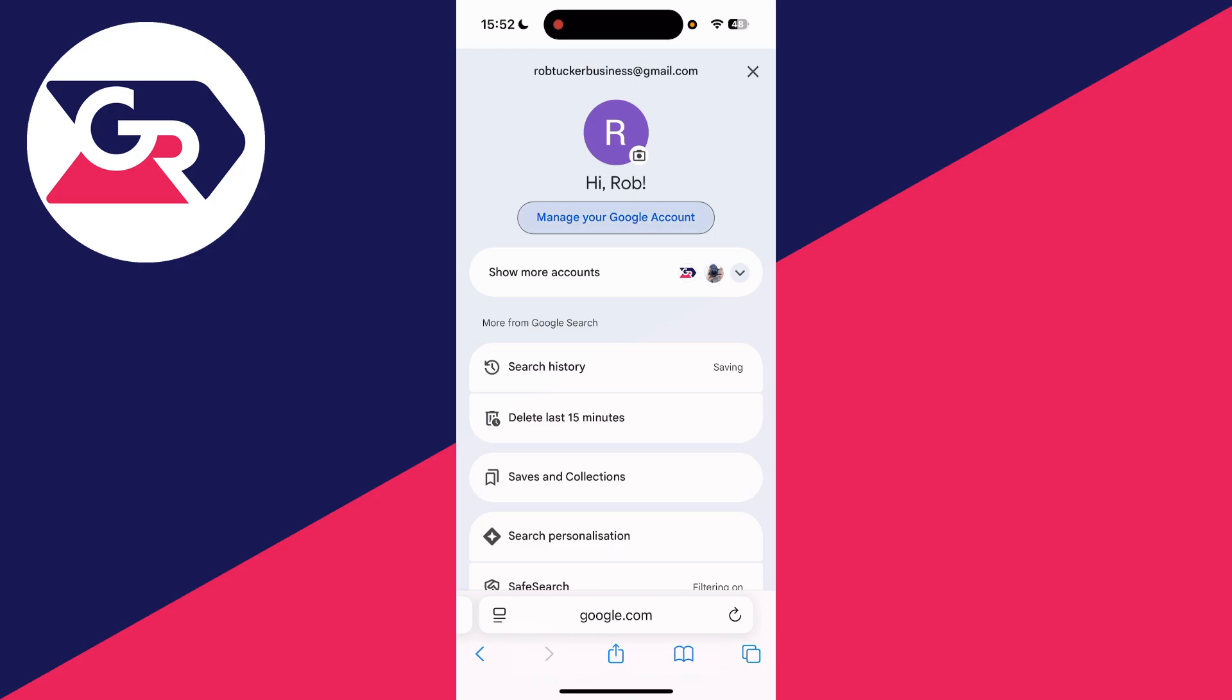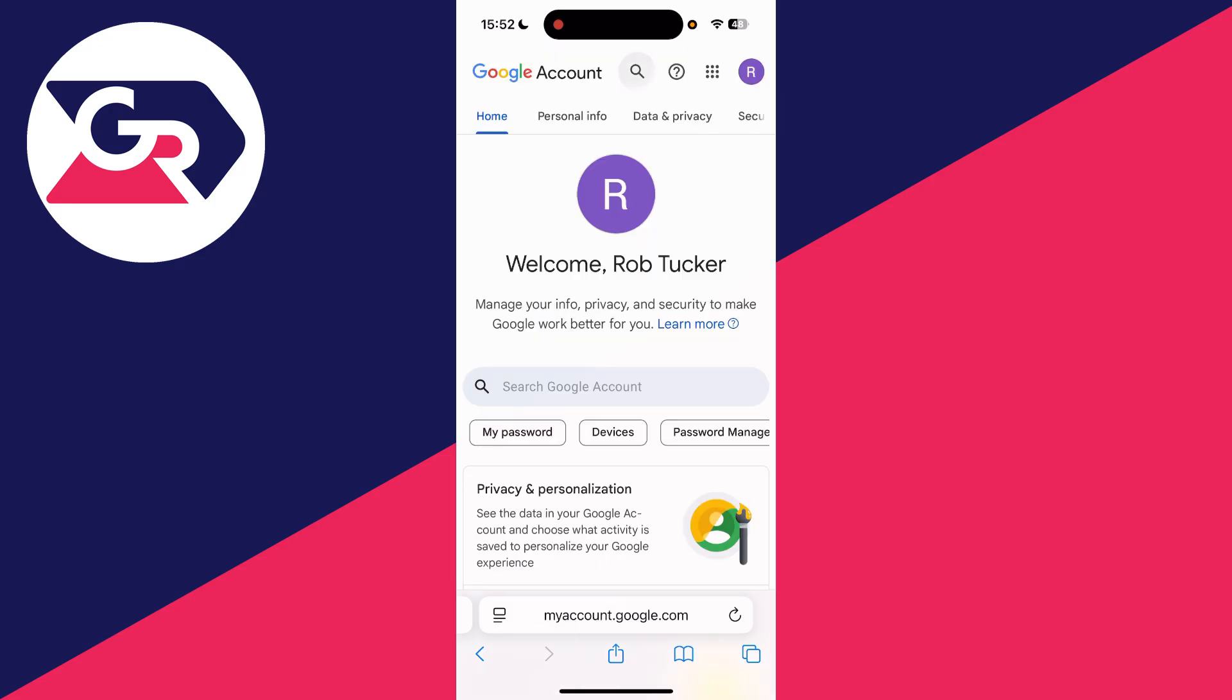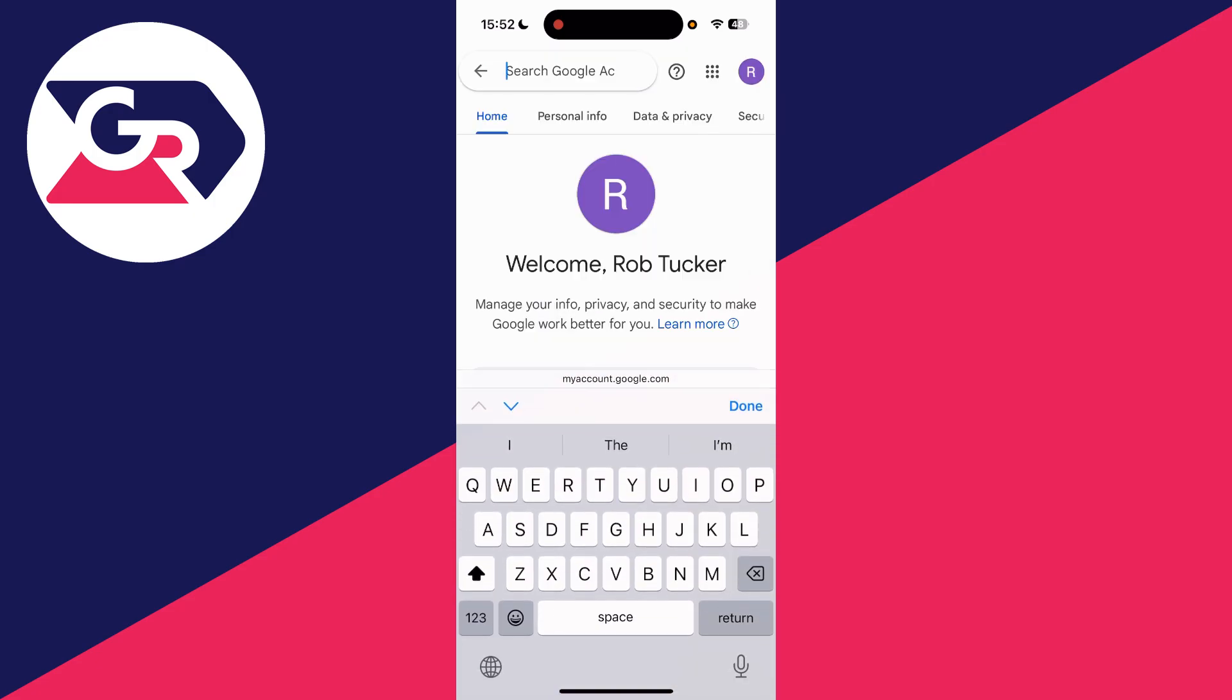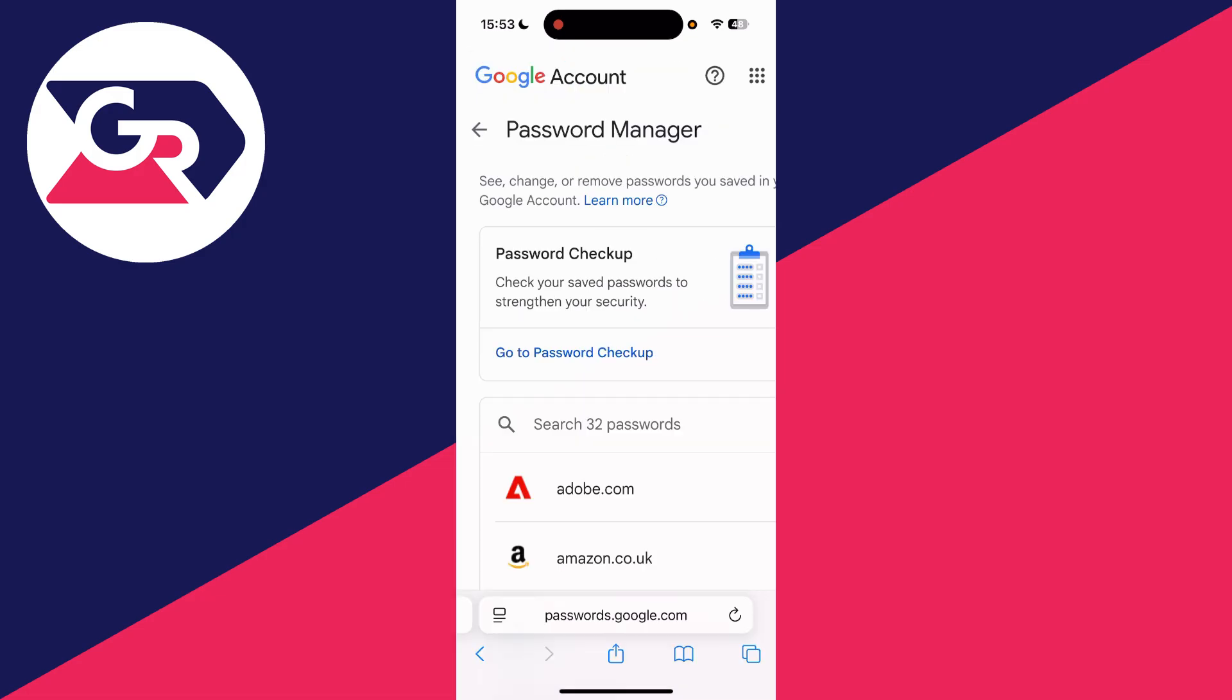Press search at the top and type in password manager. We can select it there, tap on the search, and you can then type in Google, as it's more likely saved under that than YouTube.